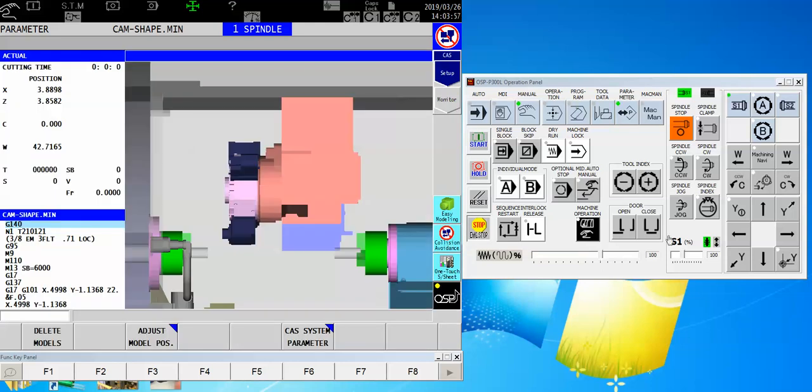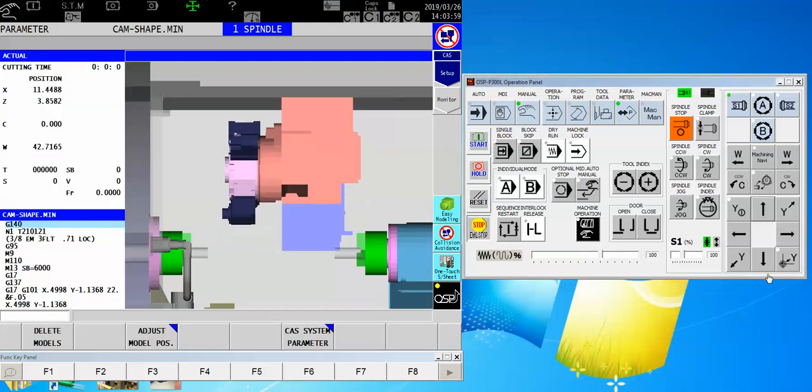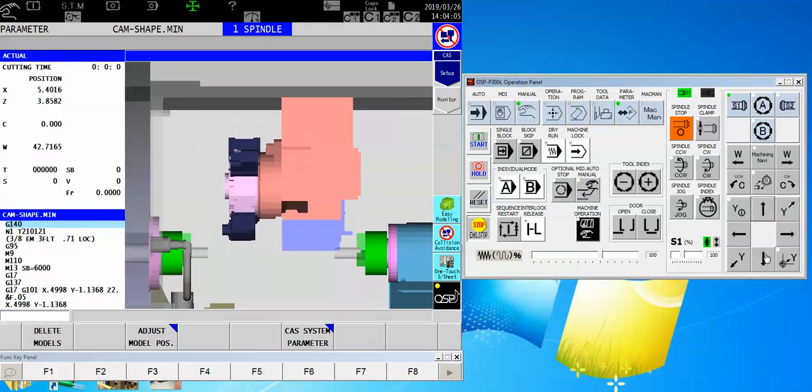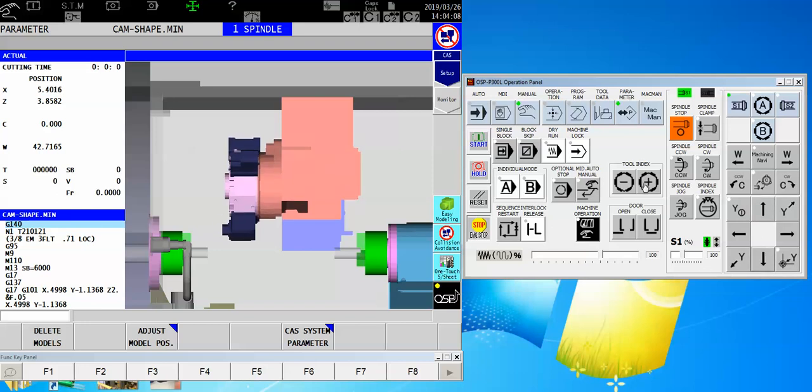So now if I come back over here, I am not anywhere near an x-axis stop, but I'm safe to change tools.